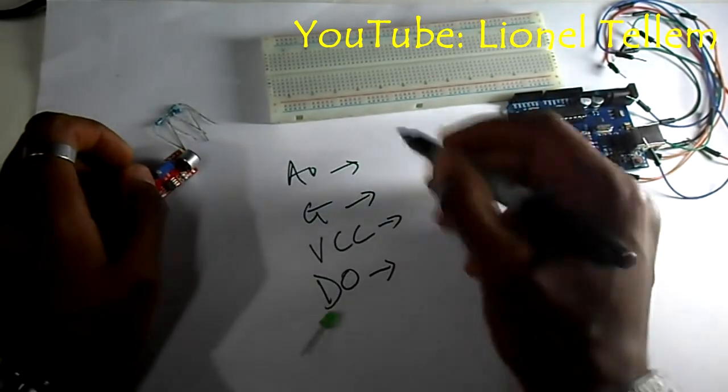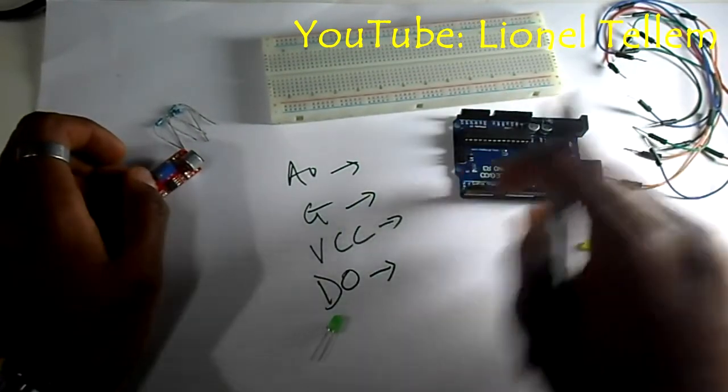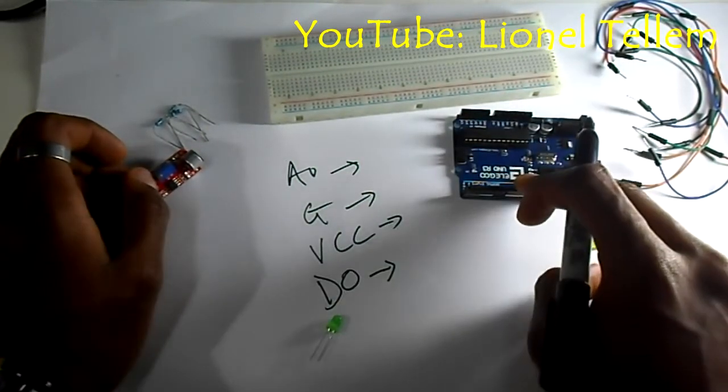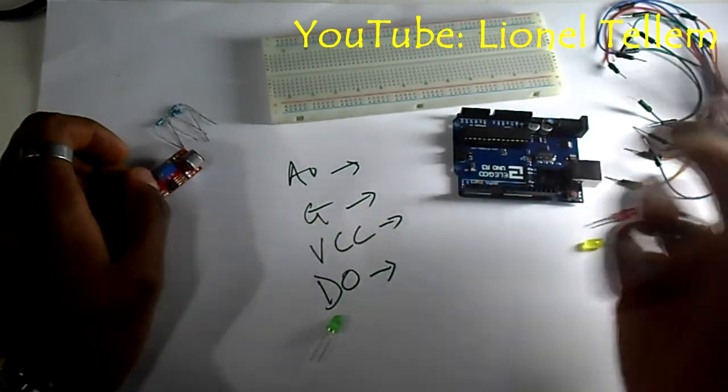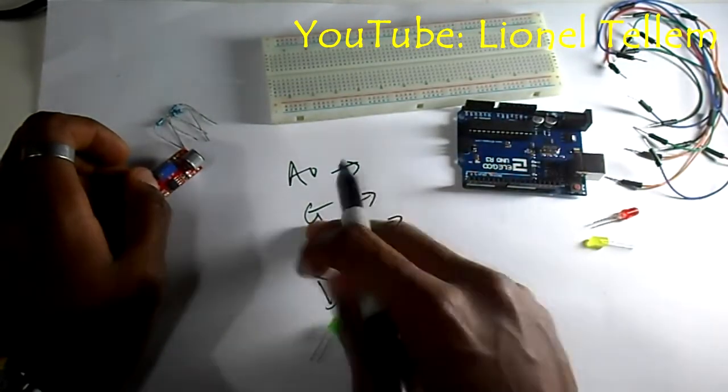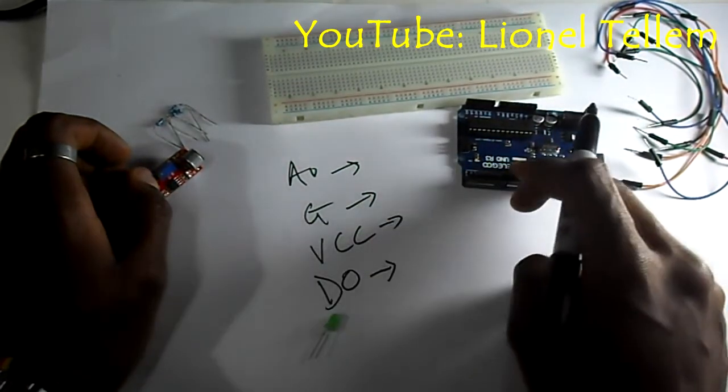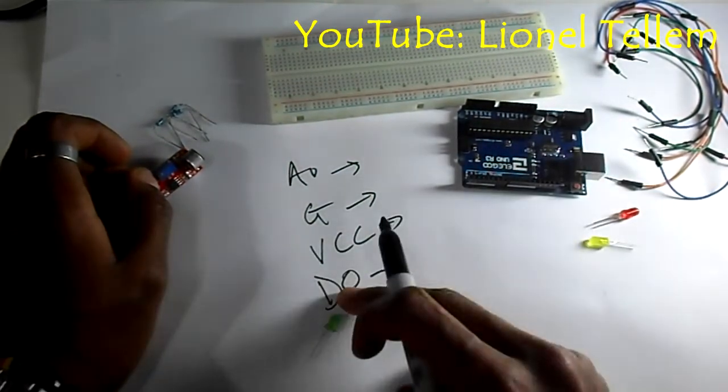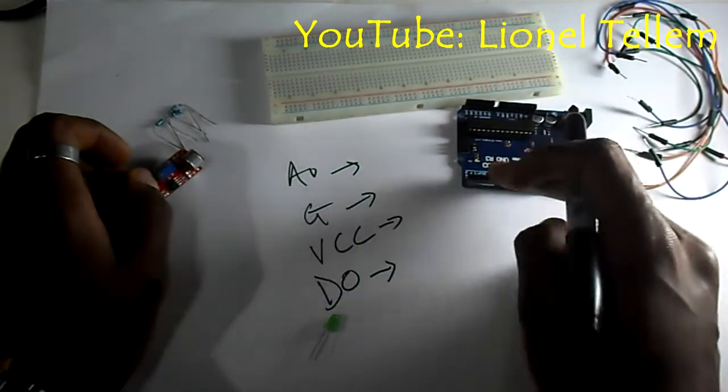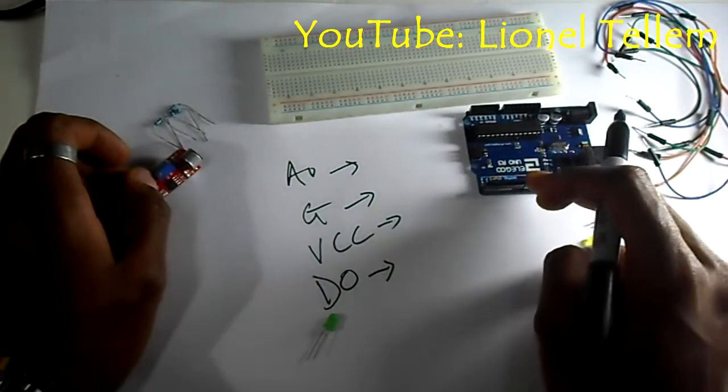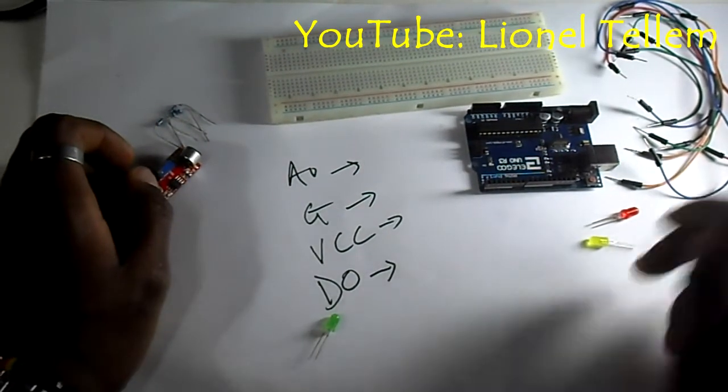So as I said, the analog pin will be, in this case, I'm going to put it in the analog pin of my Arduino board. The ground goes to the ground, the VCC goes to the 5 volt, and the digital one will go to any digital pin on our Arduino board.